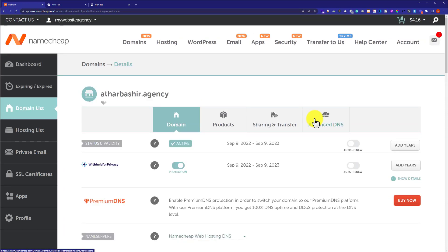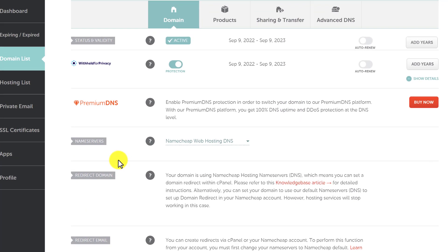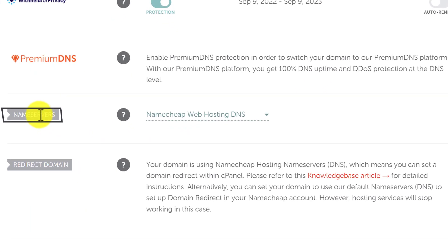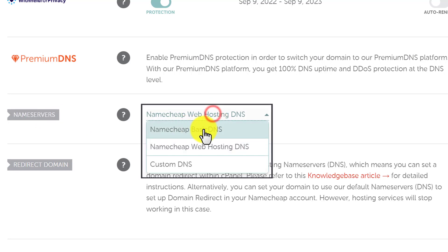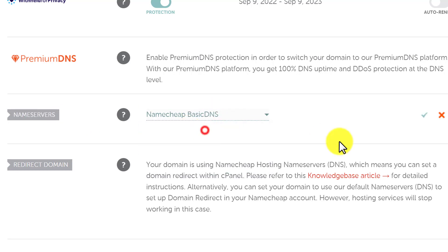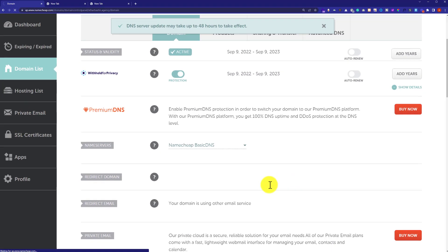Here it will show us all the domain settings, so we are going to scroll down a little bit. Here we will see Name Servers. In order to redirect our domain name to another domain name, we are going to select Namecheap Basic DNS and then click on the check symbol to save our settings.